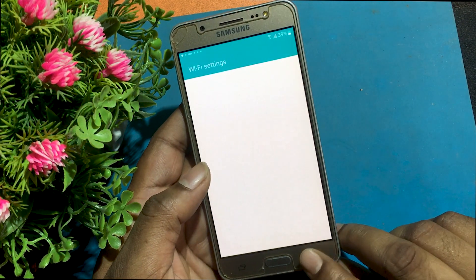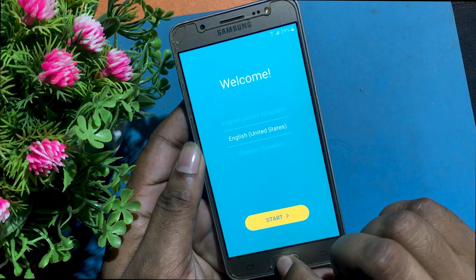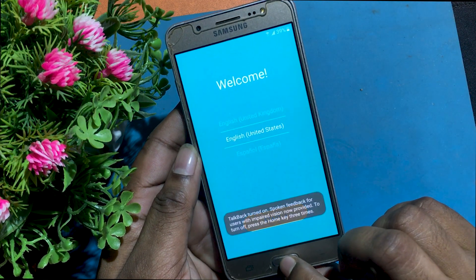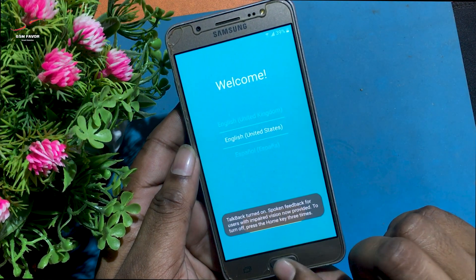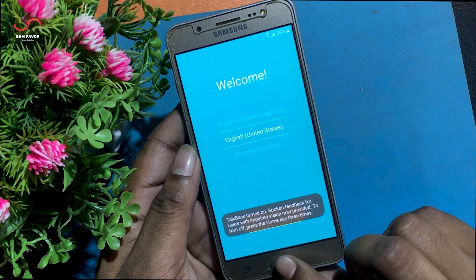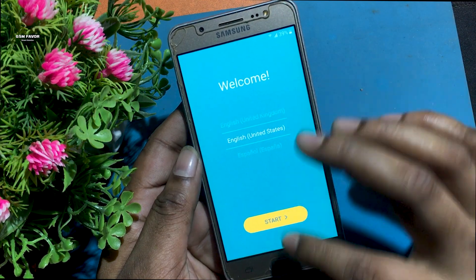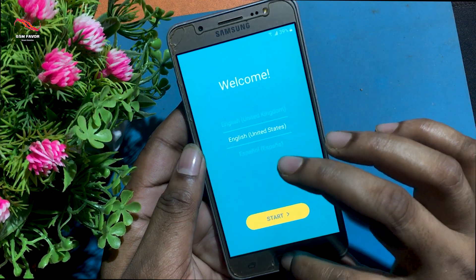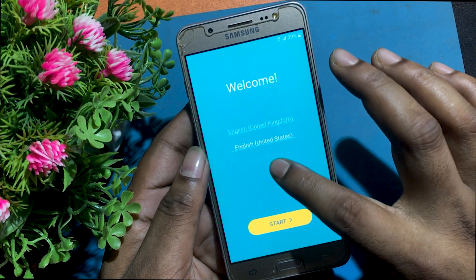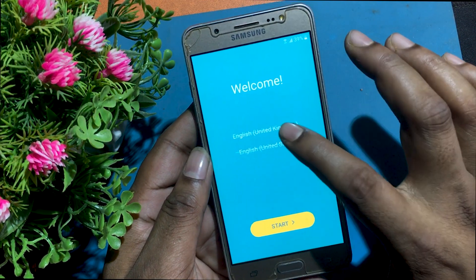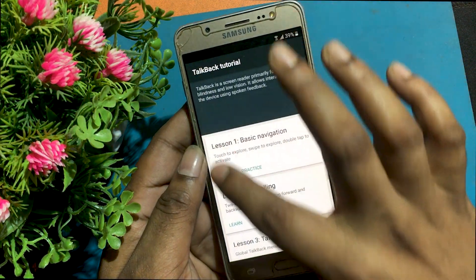I first go to the welcome screen using the back button. First, connect the phone to any Wi-Fi network. Now I will triple-click the home button to launch the TalkBack program. The TalkBack program has been launched.